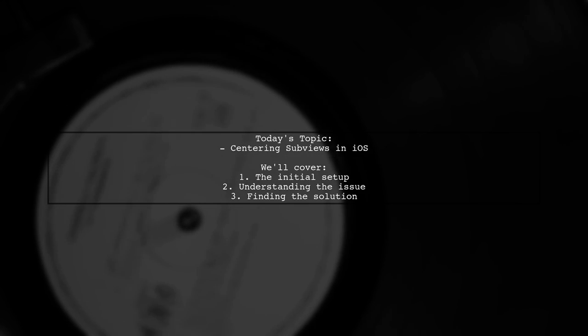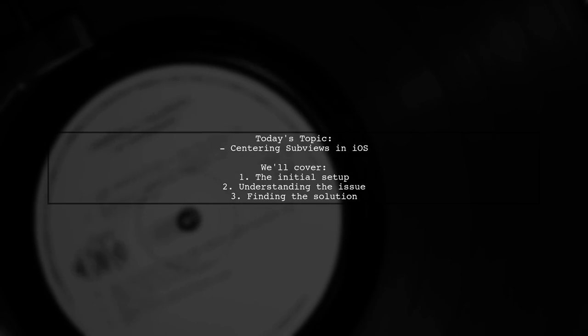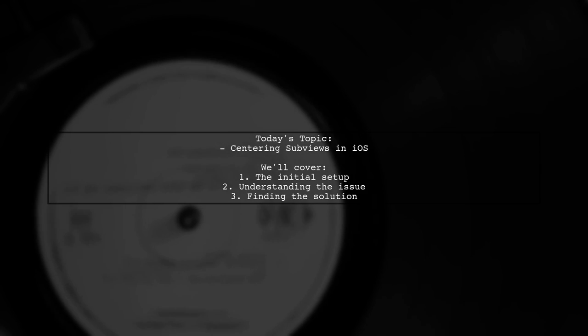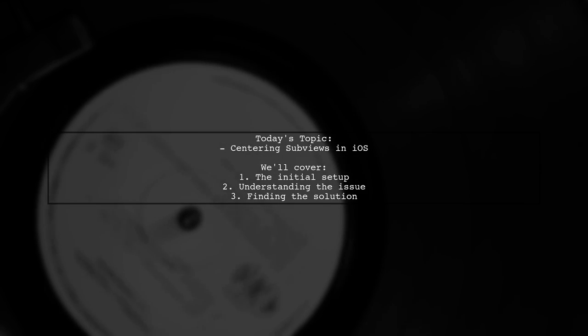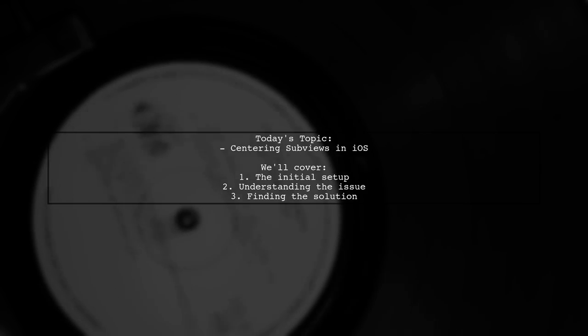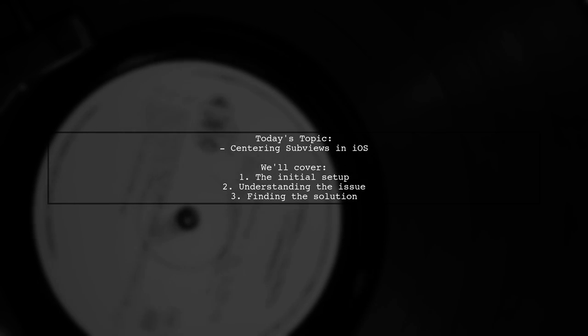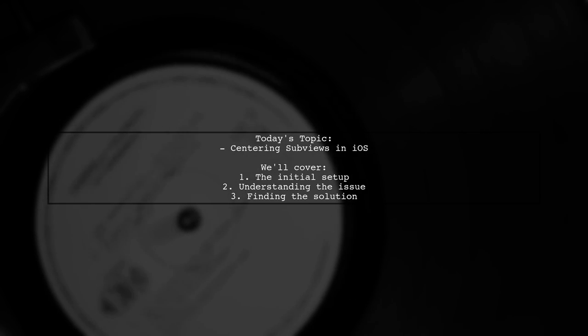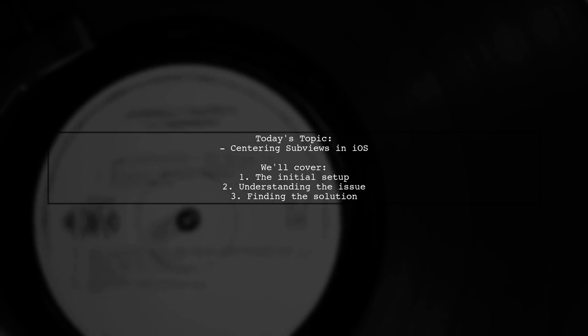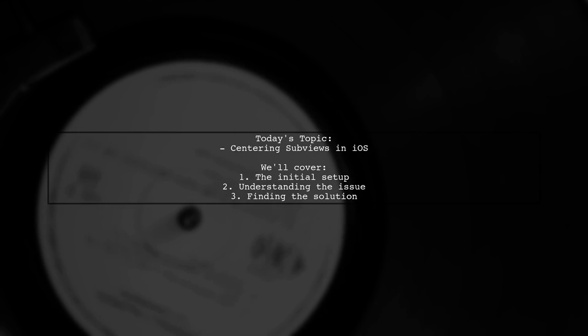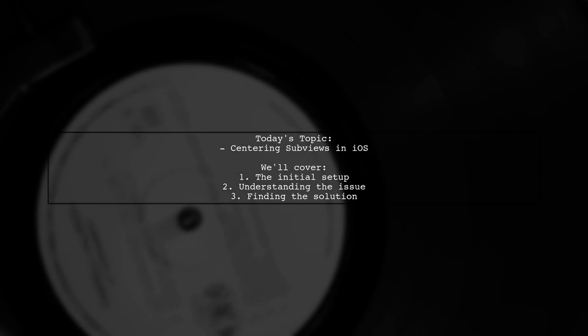Welcome to our coding tutorial. Today, we're tackling a question that many iOS developers encounter. Our viewer is trying to center a subview within its parent view using the dot center property, but they're running into some trouble. Let's dive into the details.